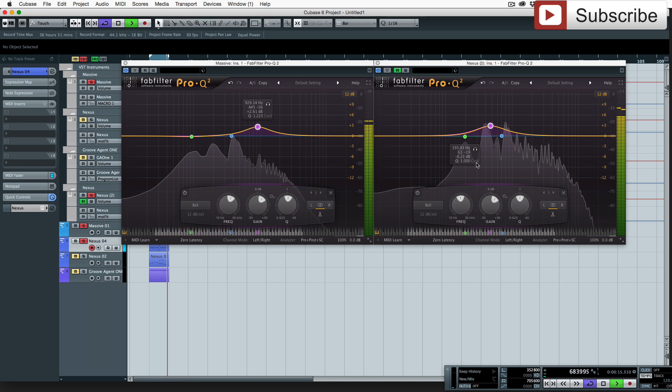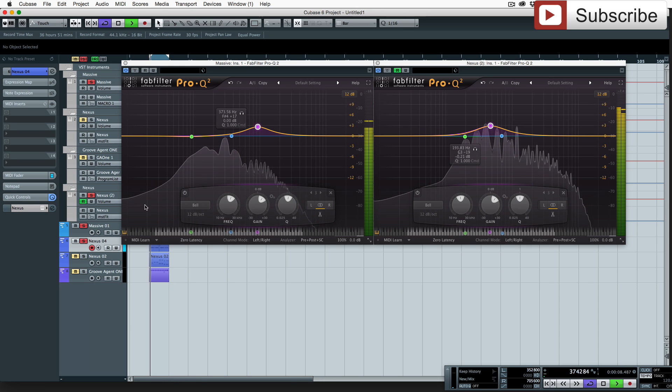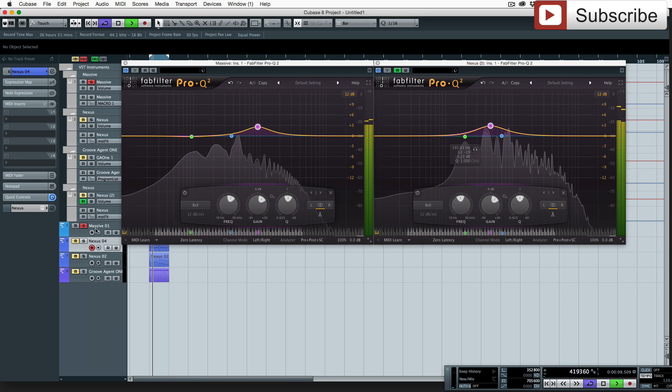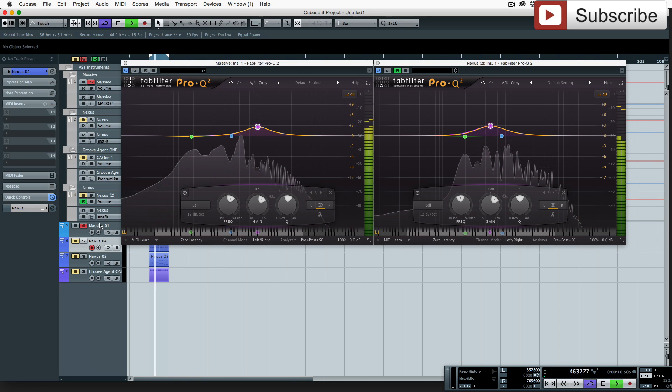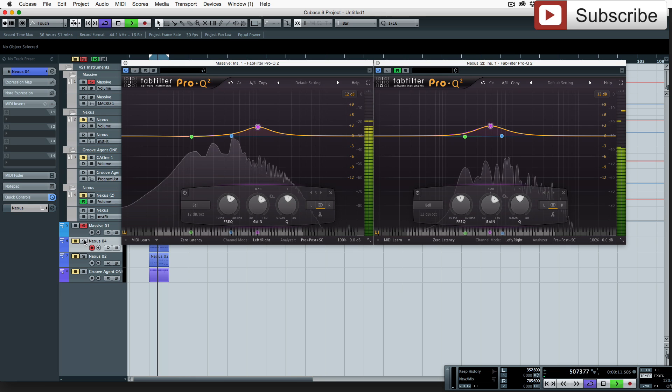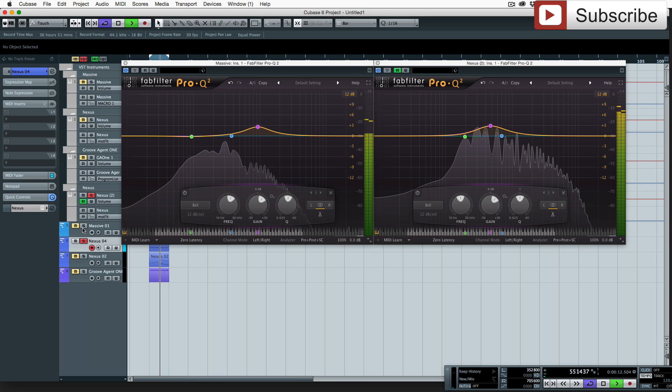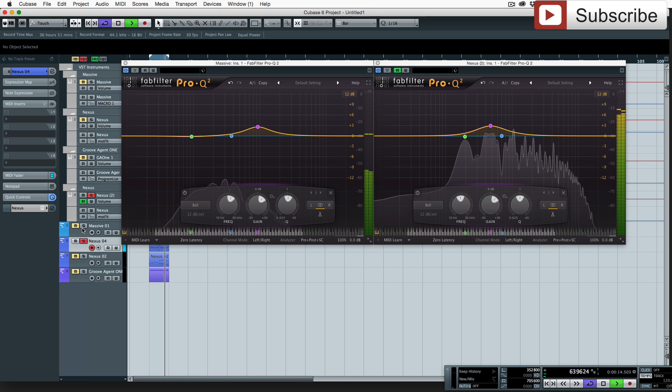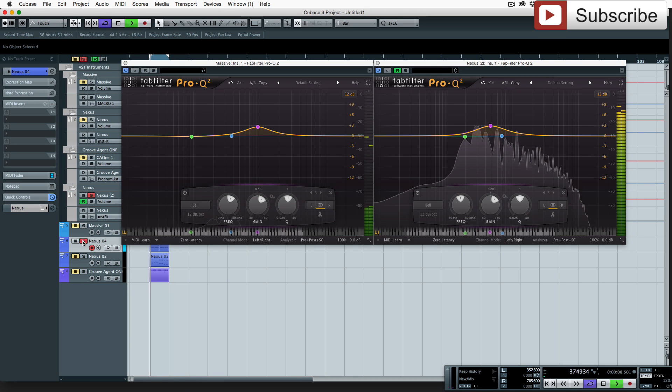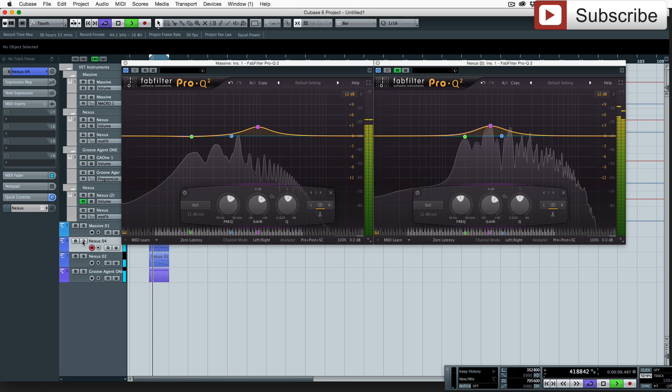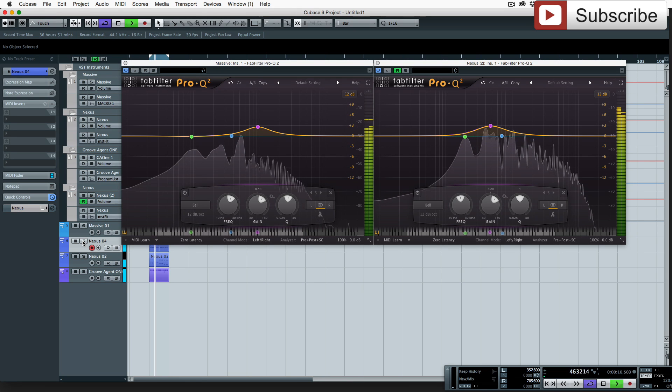So as you can see there are two synths playing here, one I've made in Massive this morning and then just a standard plug preset from the standard Nexus presets.